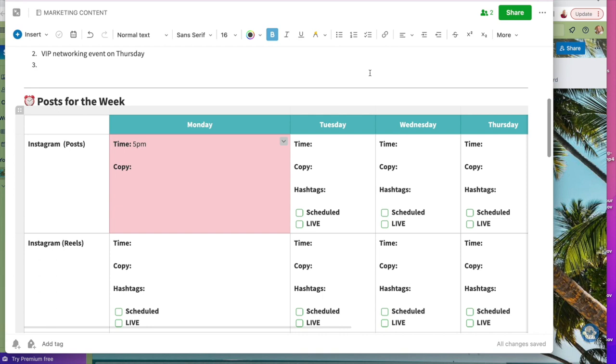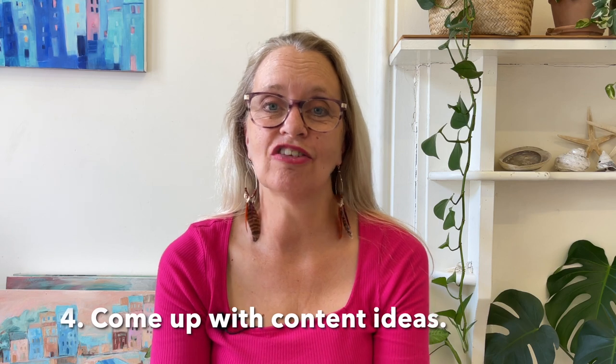So there we have it — some super simple ways that you can put together your own artist marketing calendar. You should find something that works for you. Number four: let's get some content together, because otherwise you'll sit there thinking, that's great Sophie, I've chosen my platforms and set up a spreadsheet, but now what do I put in there? Let's find an easy way to come up with some core content.